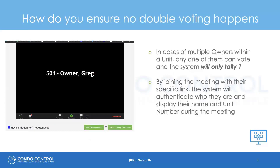How do you ensure no double voting happens? In order to achieve this, CondoControl only allows one vote per unit. In the case of multiple owners in a single unit, any one of the owners can vote and the system will only tally one vote. Once one of the owners submits a vote, the other owner will be displayed a message that a vote has already been cast. By joining the meeting with their specific link, the system will authenticate who they are and display their name and unit number during the meeting.